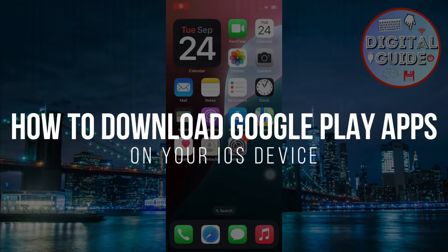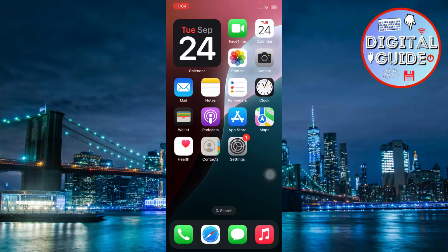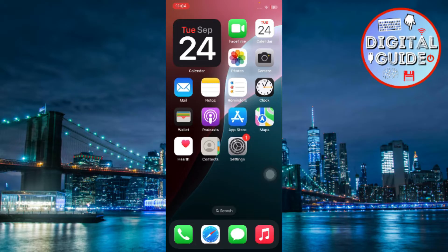How to download Google Play apps on your iOS device. Hey guys, in today's video, I'm going to show you how to download Google Play apps on your iOS device.